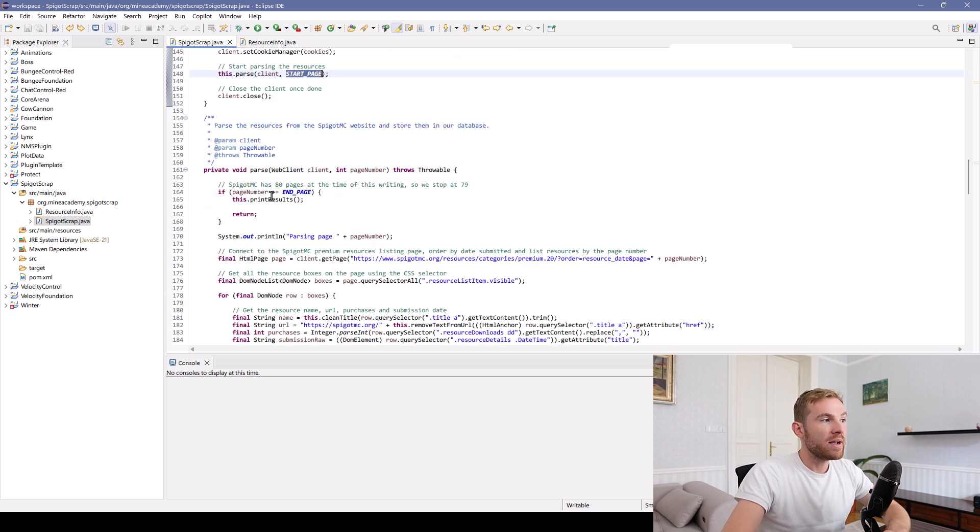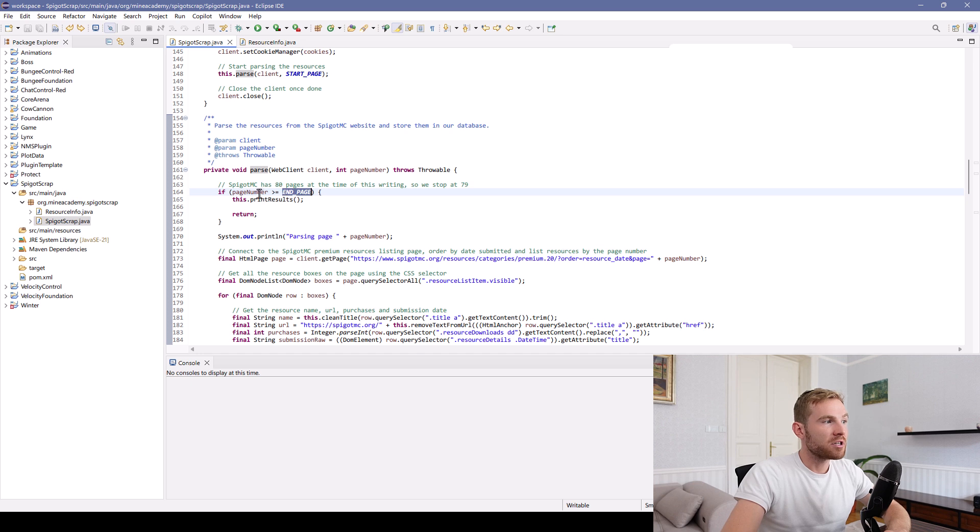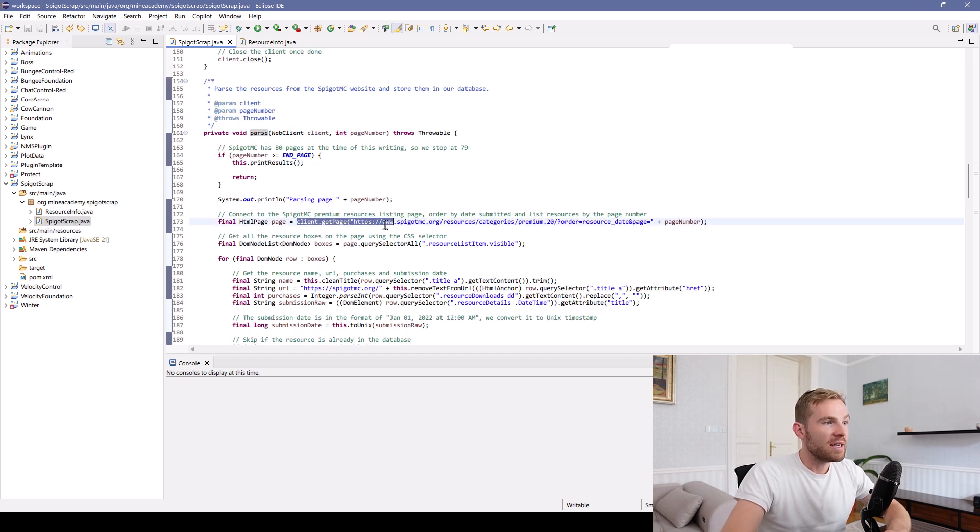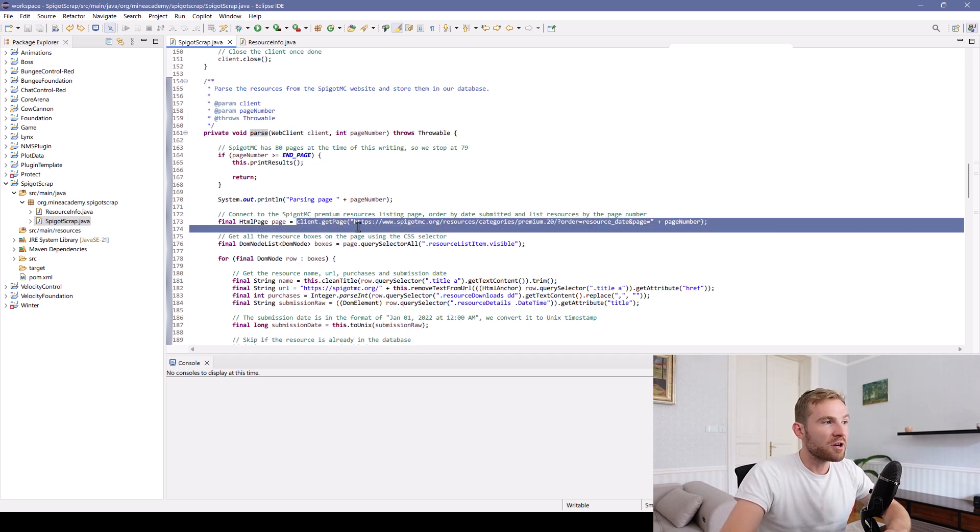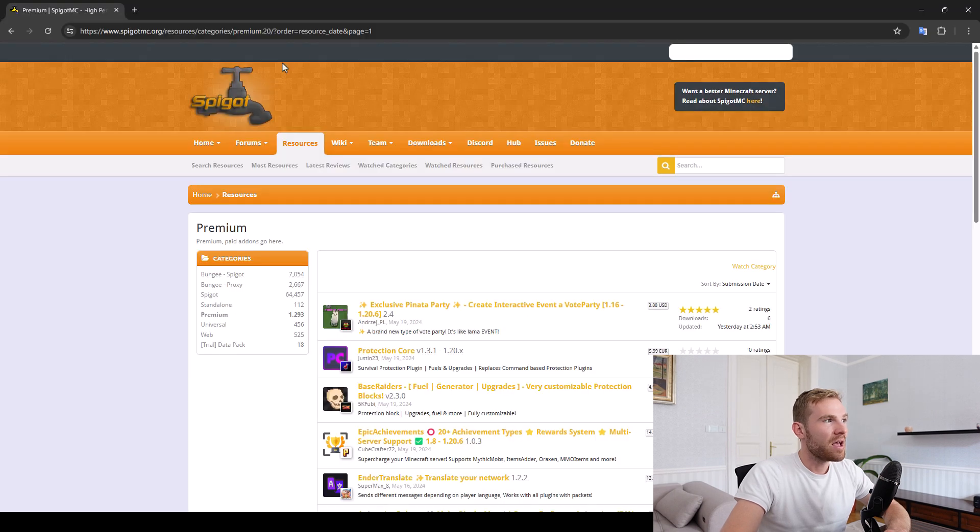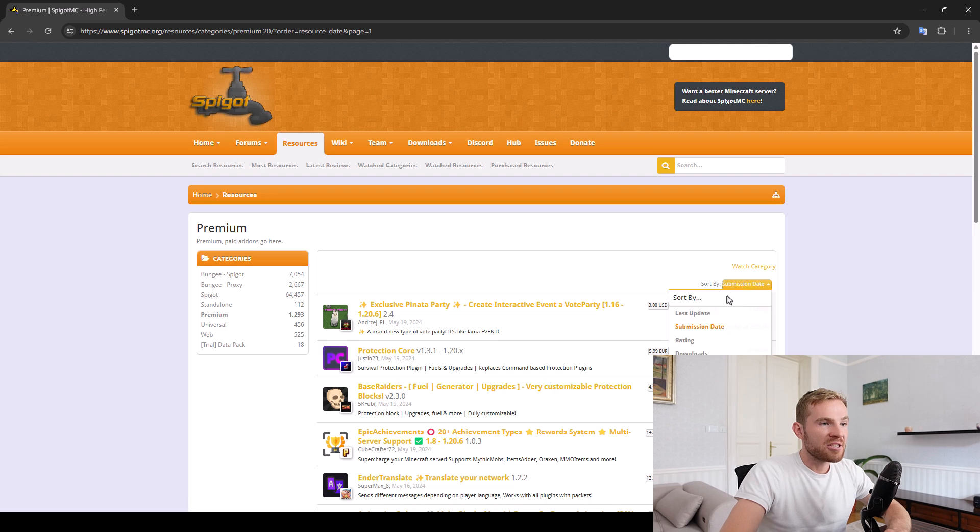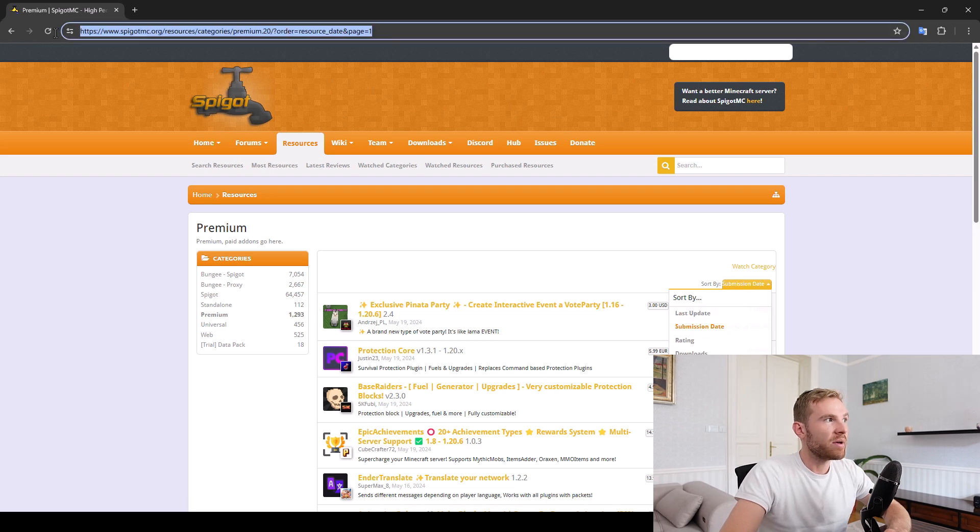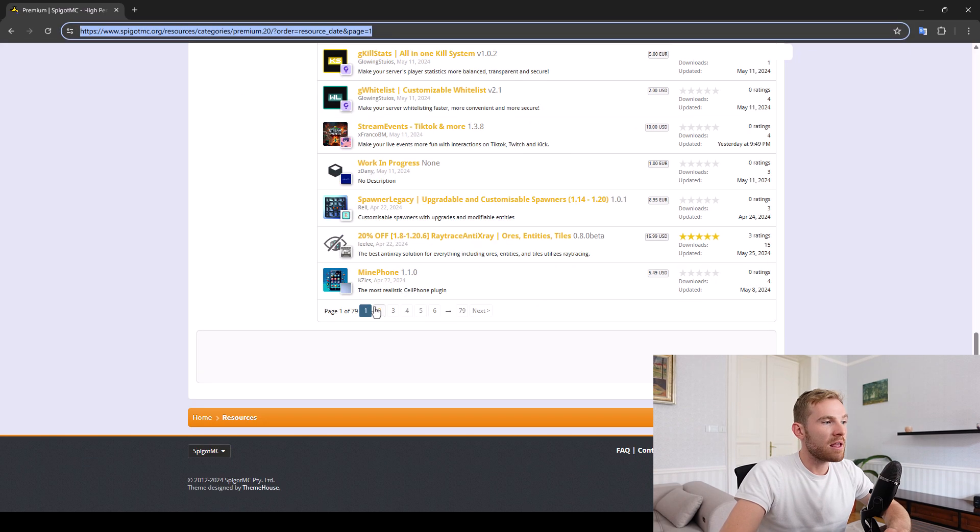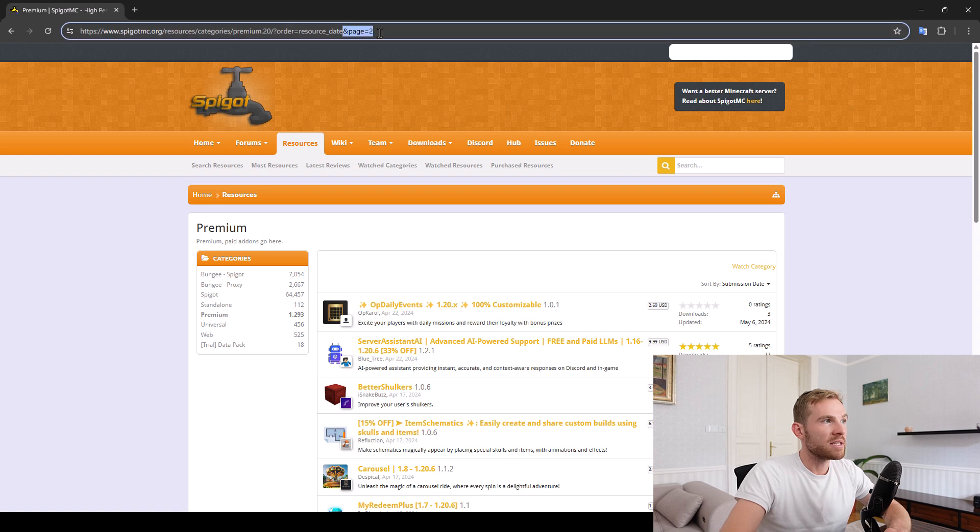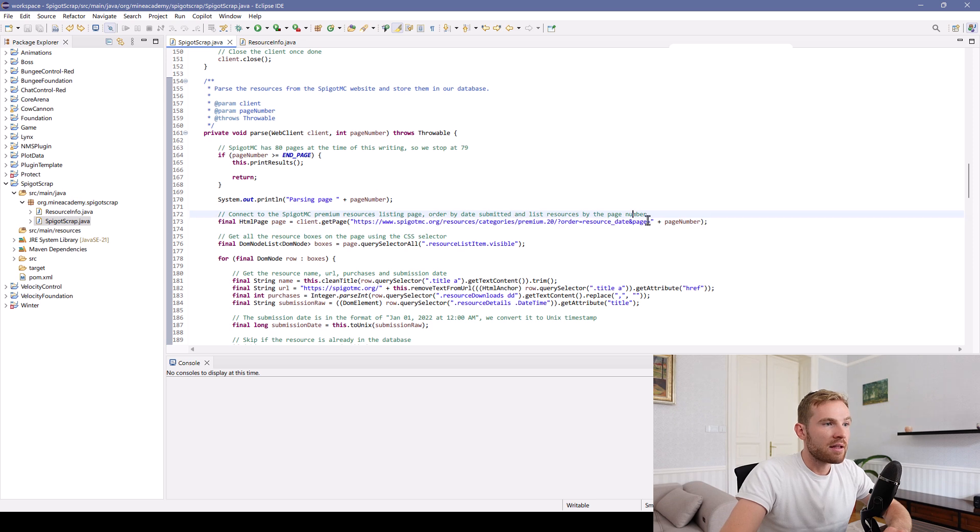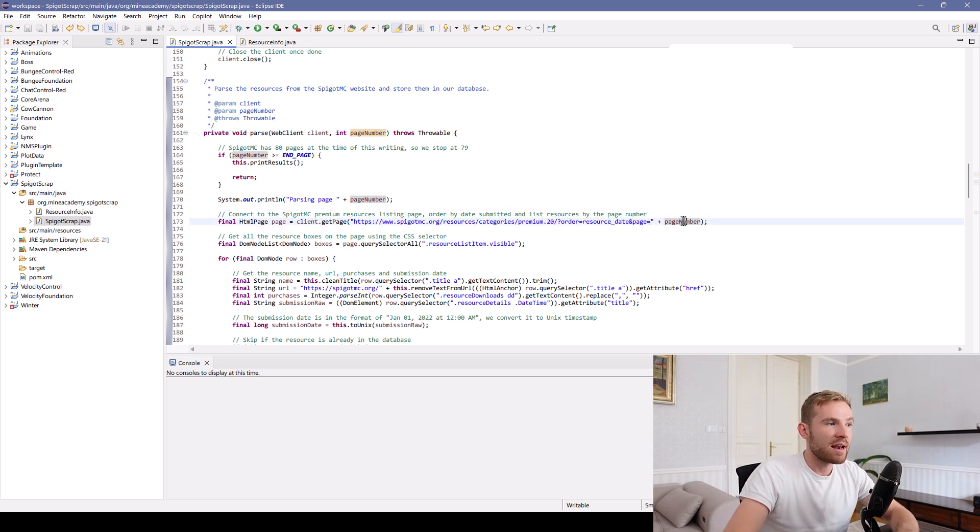Then we got a parse method. If we reach the final page, we're just going to print results. Then we need to get the page. So we need to connect to this entire page. So again, if I go right here into resources, premium, and I sort it by submission date, this is the page that I end up with. If I go to second page, you'll notice the page appearing at the end. So I just copied this over, pasted it right here, and then deleted the page number and made it dynamic.